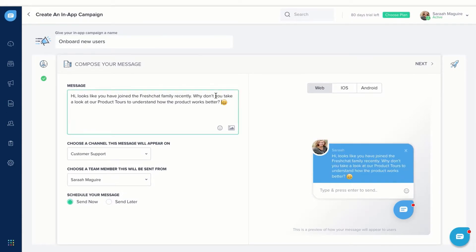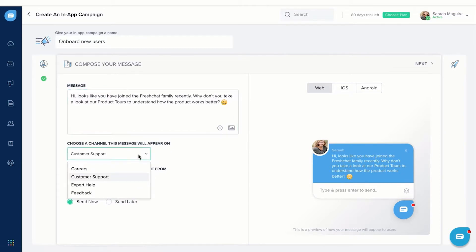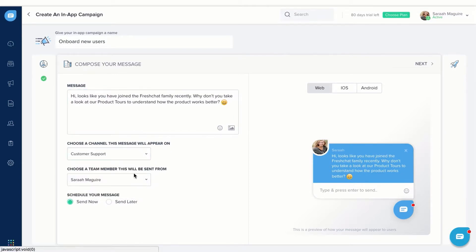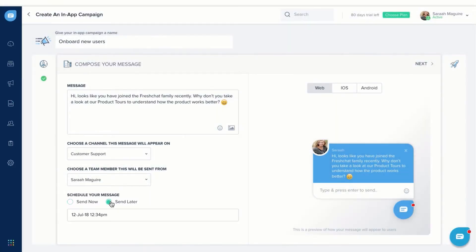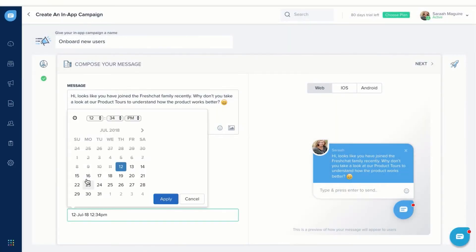Next, enter your message. Pick a message channel for the message delivery and decide who the message will be sent from. You can schedule your campaign to go live immediately or at a later point of time.